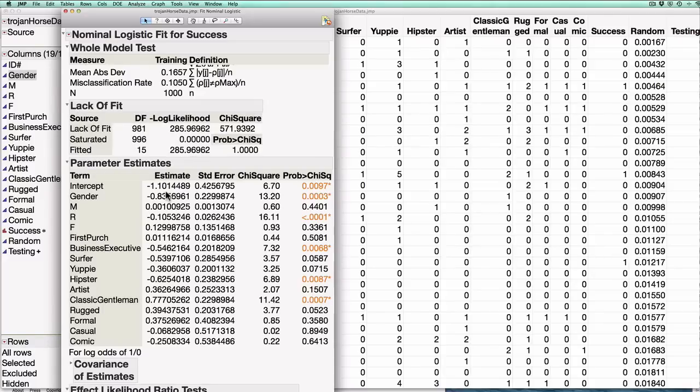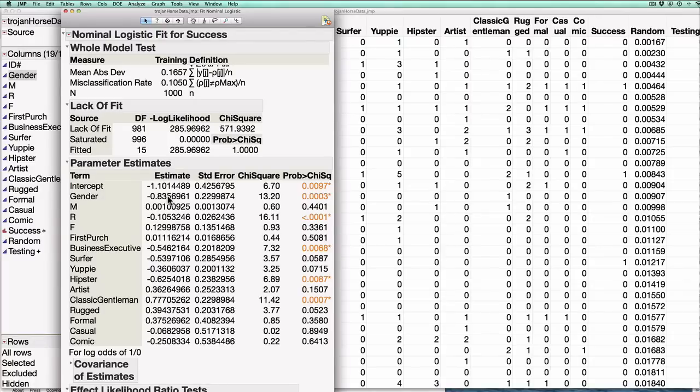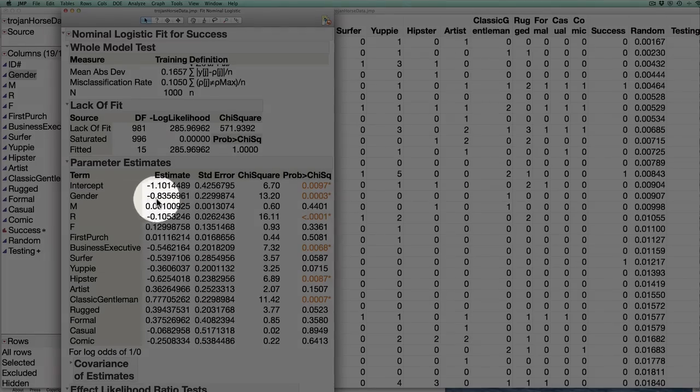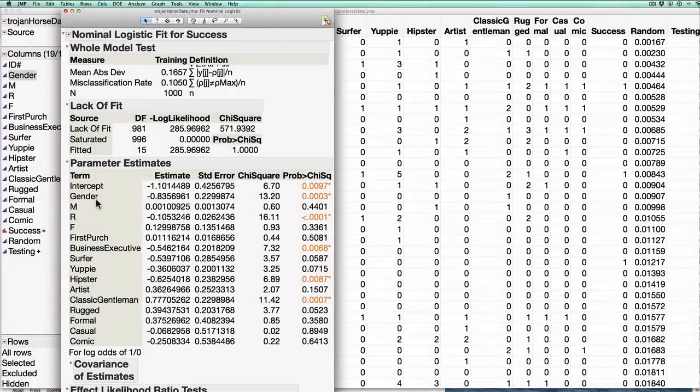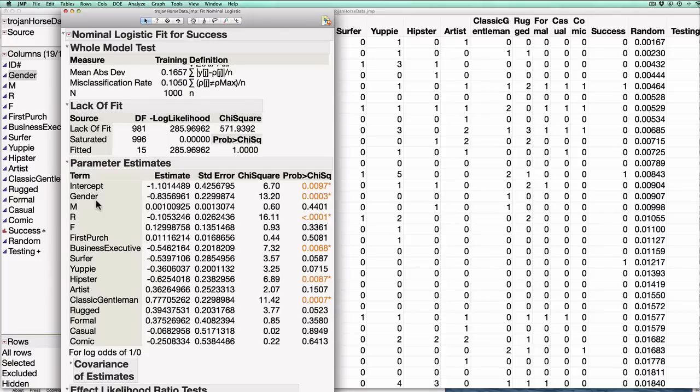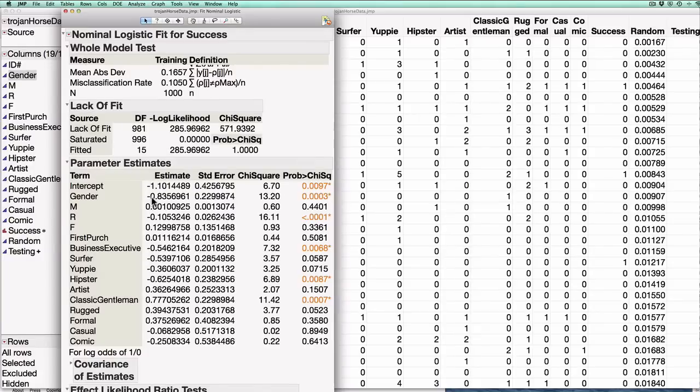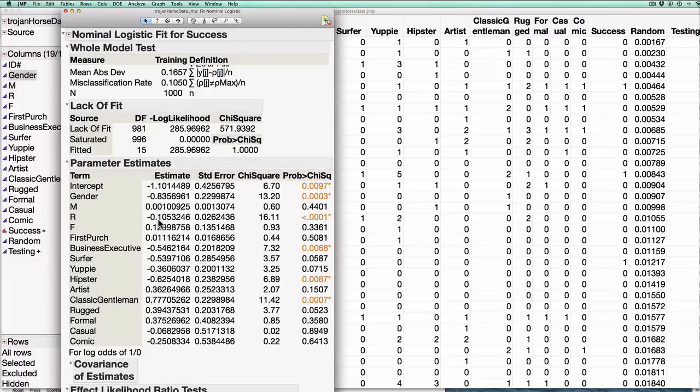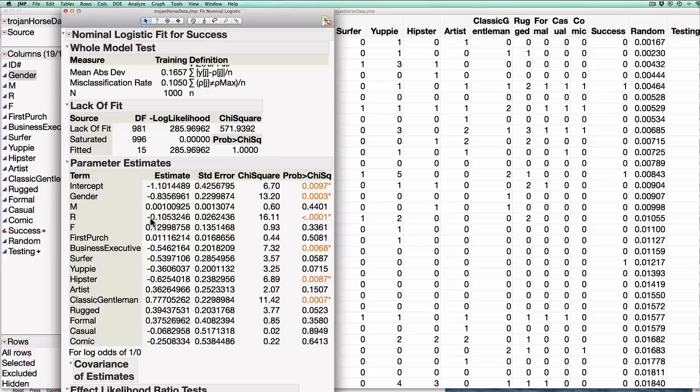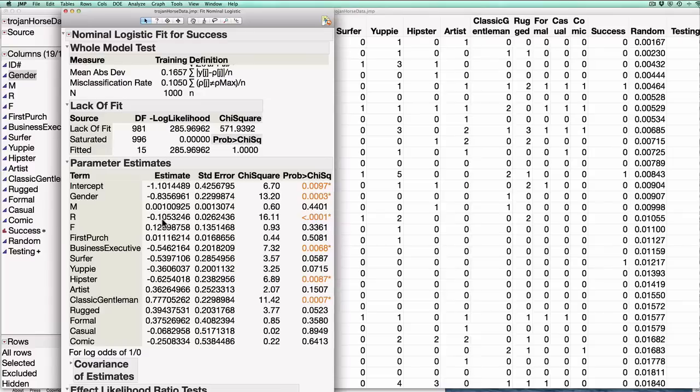Looking at these estimates we can start making some interpretations about the model. So for example the coefficient or the weight or estimate here for gender is negative minus 0.835, and if we remember from the case a gender is 1 if the customer is female, so this is saying that because it's negative women are less likely to buy the box and this makes a lot of sense since Trojan Horse sells men's clothing. At the same time I can look at something like let's say R the recency which is also negative, and what this is telling me is that customers who haven't purchased recently, i.e. it's been a long time since they made a purchase, are less likely to buy this box and again that's pretty intuitive. If they haven't been interacting in my service they probably don't like it and probably aren't going to buy this box either.